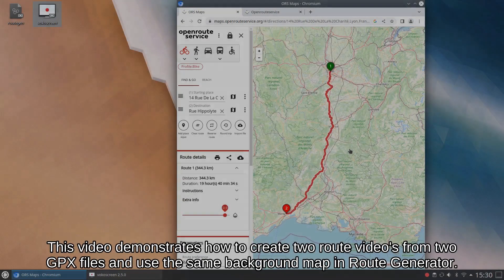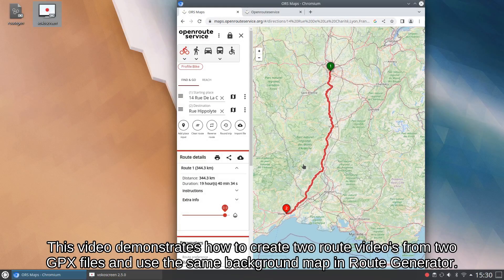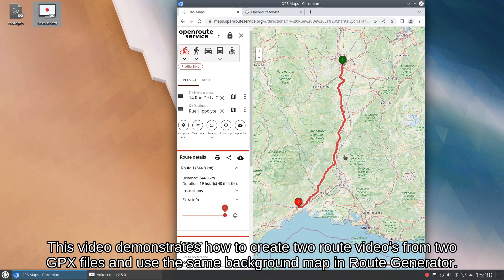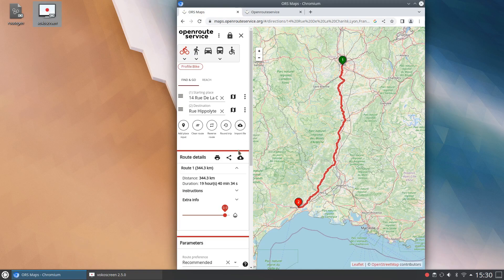This video demonstrates how to create two route videos from two GPX files and use the same background map in Route Generator.